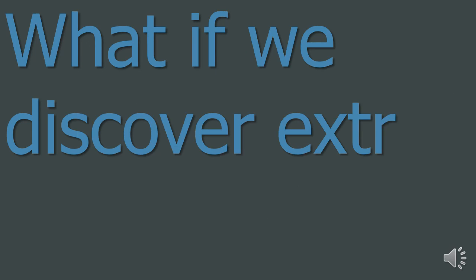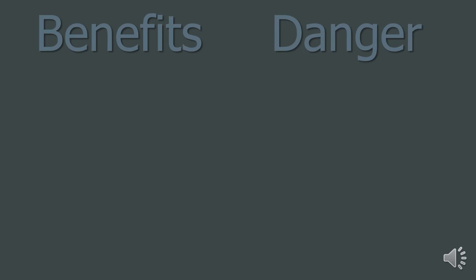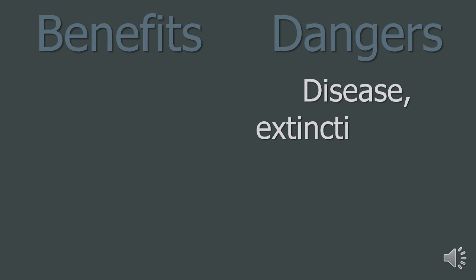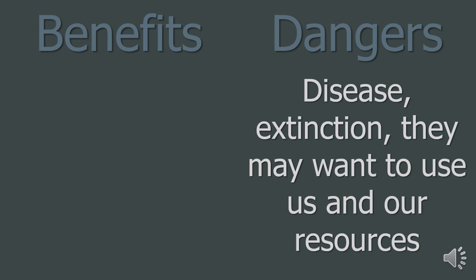8. And what if we do discover extraterrestrial life? There are both benefits and possible dangers of discovering extraterrestrial life. For example, is it a good idea to transfer organisms from one environment to another? Life on planet Earth might become extinct in another environment. Equally, so might extraterrestrial life on planet Earth. Maybe the extraterrestrial life will flourish on planet Earth. The extraterrestrial life might be really friendly and want to communicate and work with us.